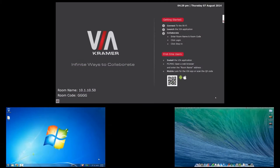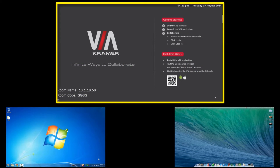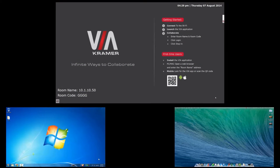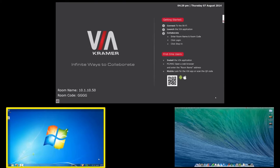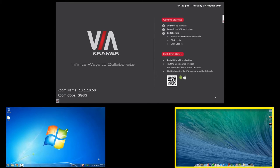For this demo we'll be viewing the output of the VIA on the main screen as well as a Windows computer and an Apple computer.